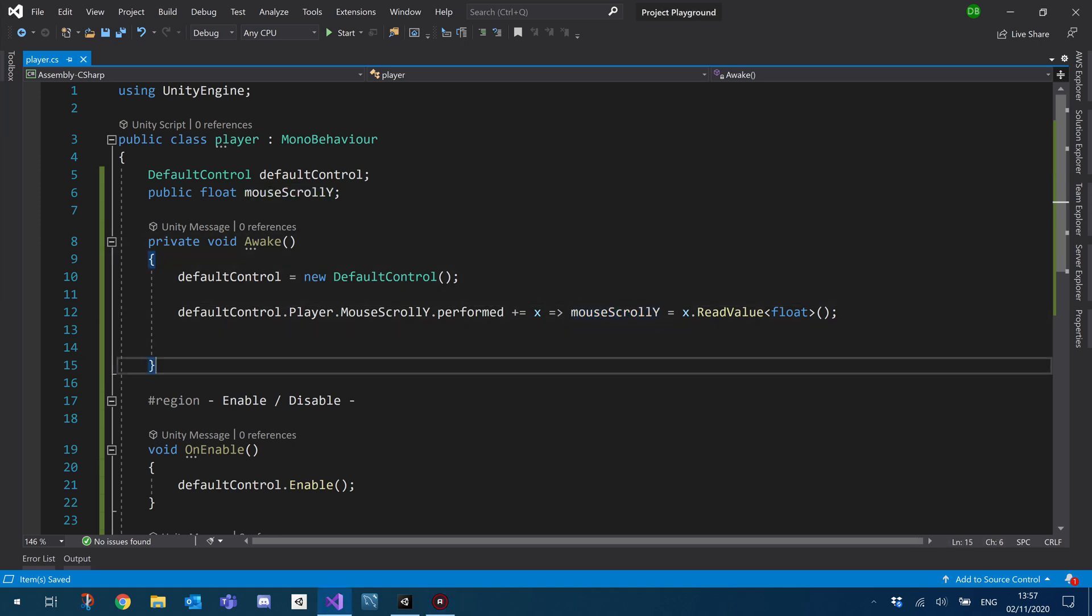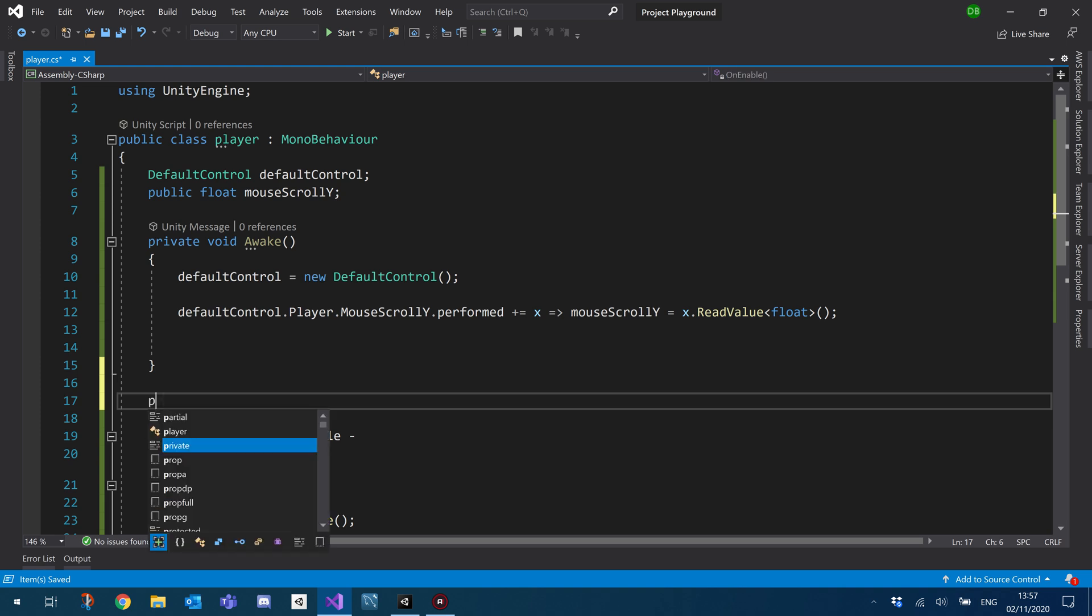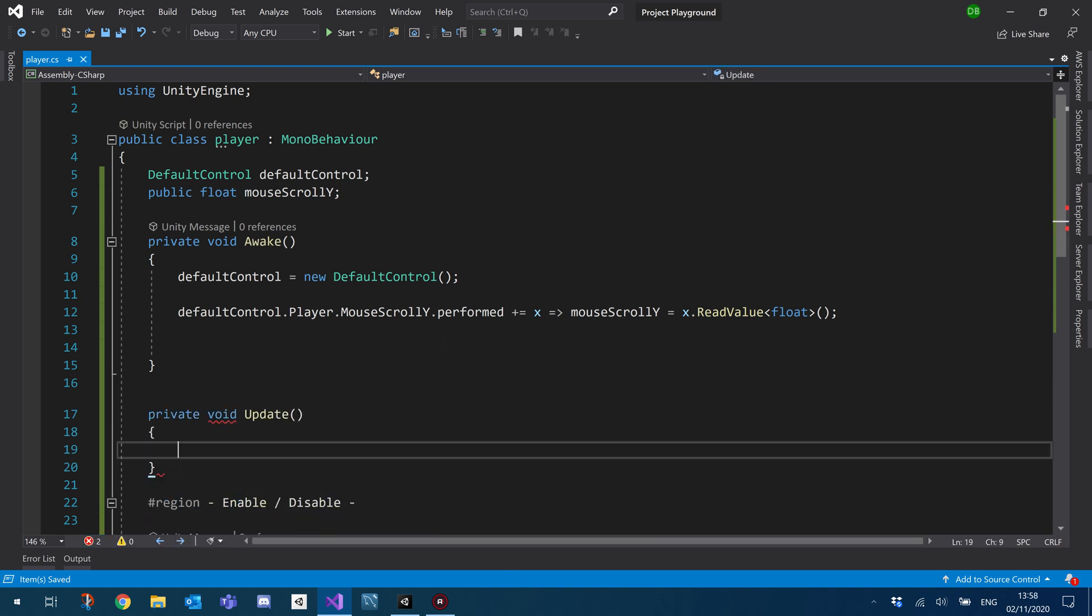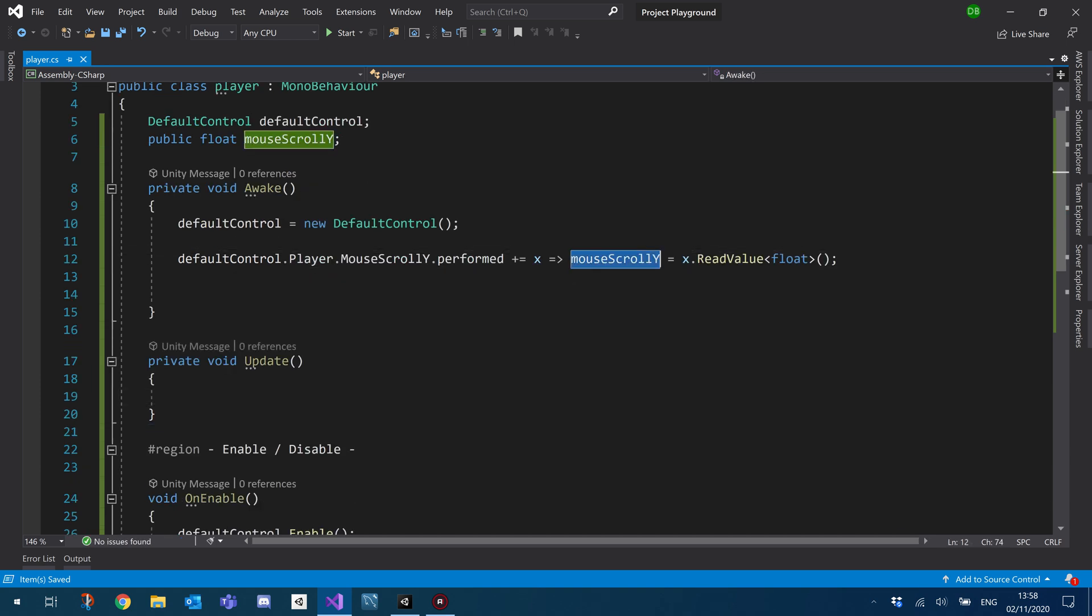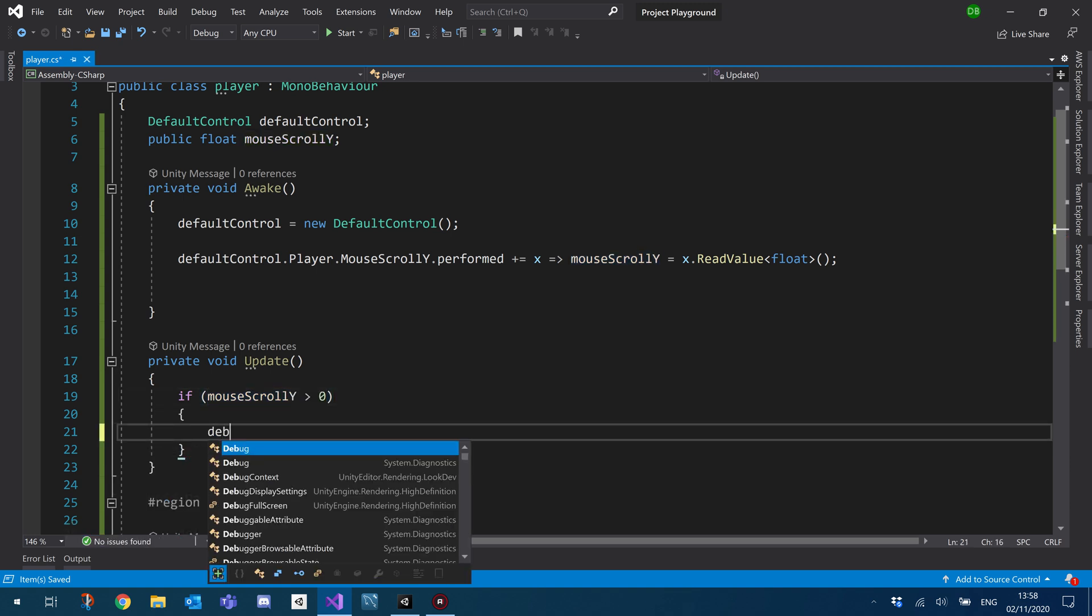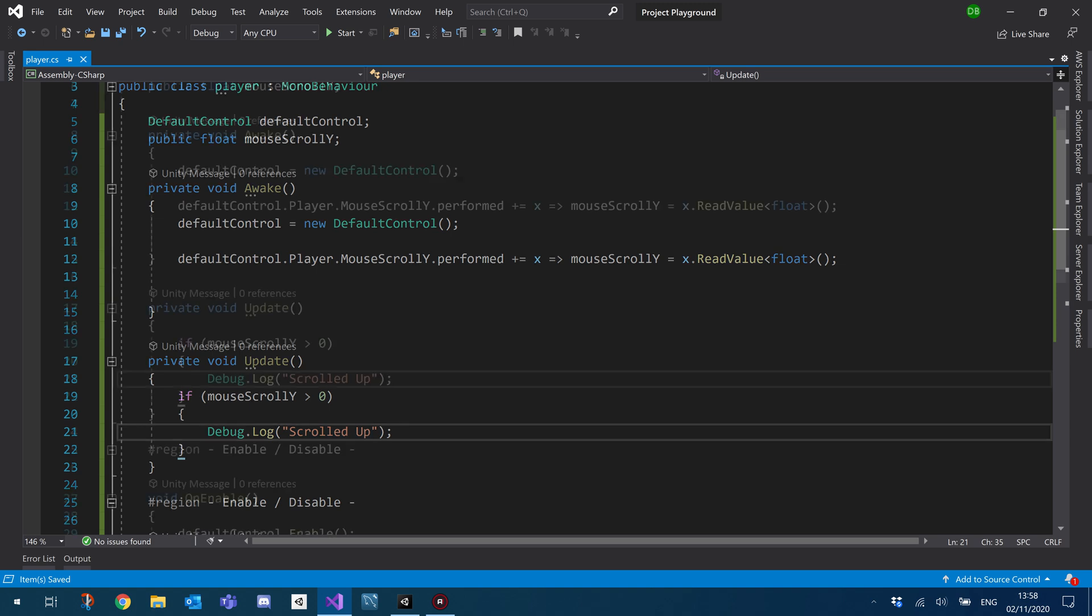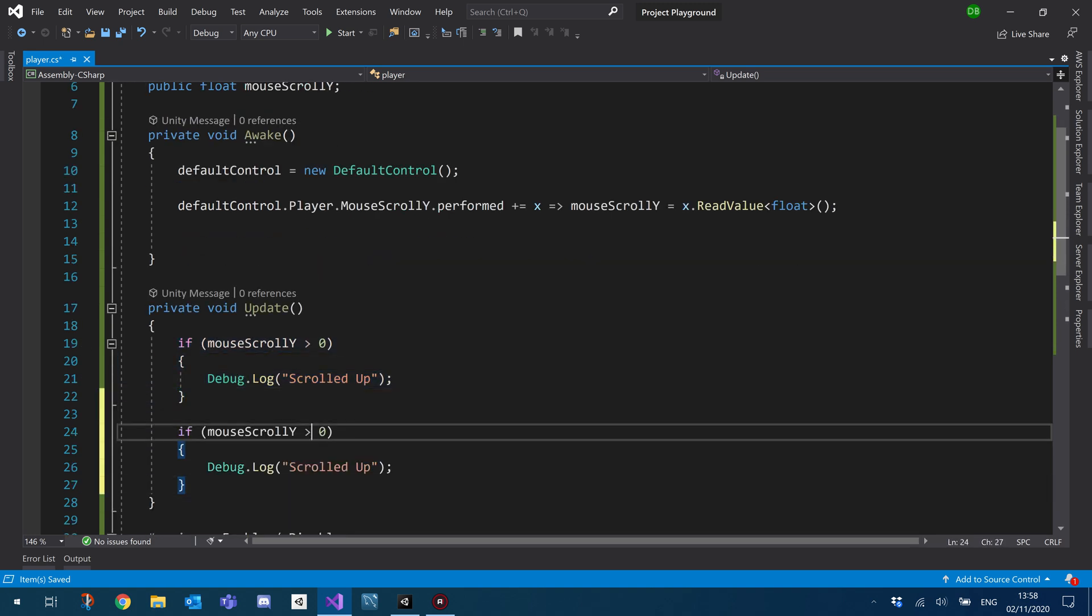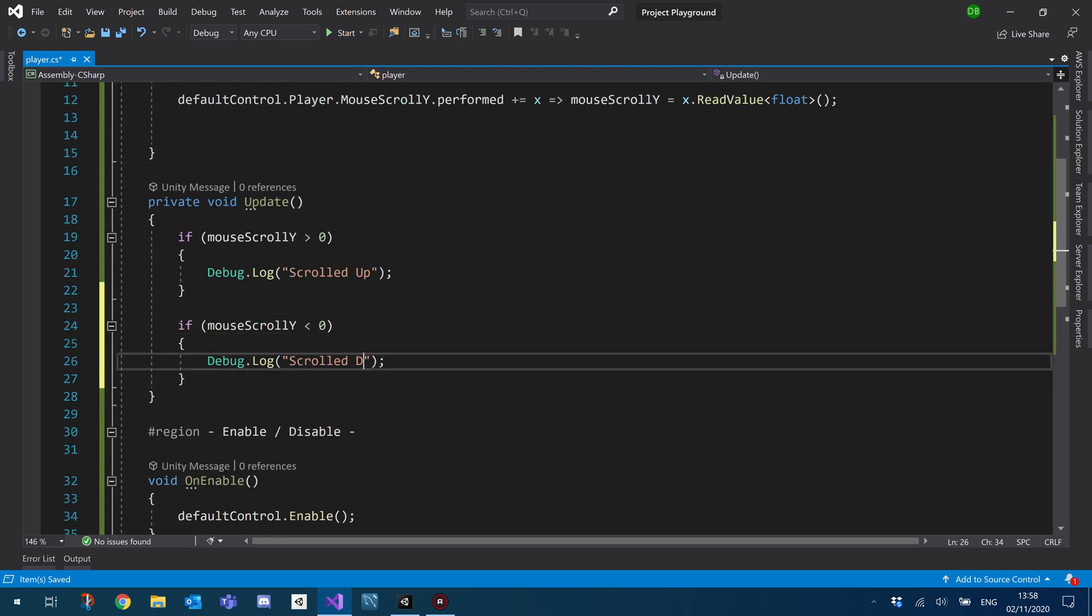So I'm going to basically just use it in an if statement. So we'll create a private void and we'll just use our update here and inside our update, we're just going to use this variable here in an if statement. We'll basically say if mouse scroll Y is greater than zero, we'll do a debug dot log and we'll just say scrolled up and basically just do the opposite for scroll down. So when it's less than zero, we scrolled down.